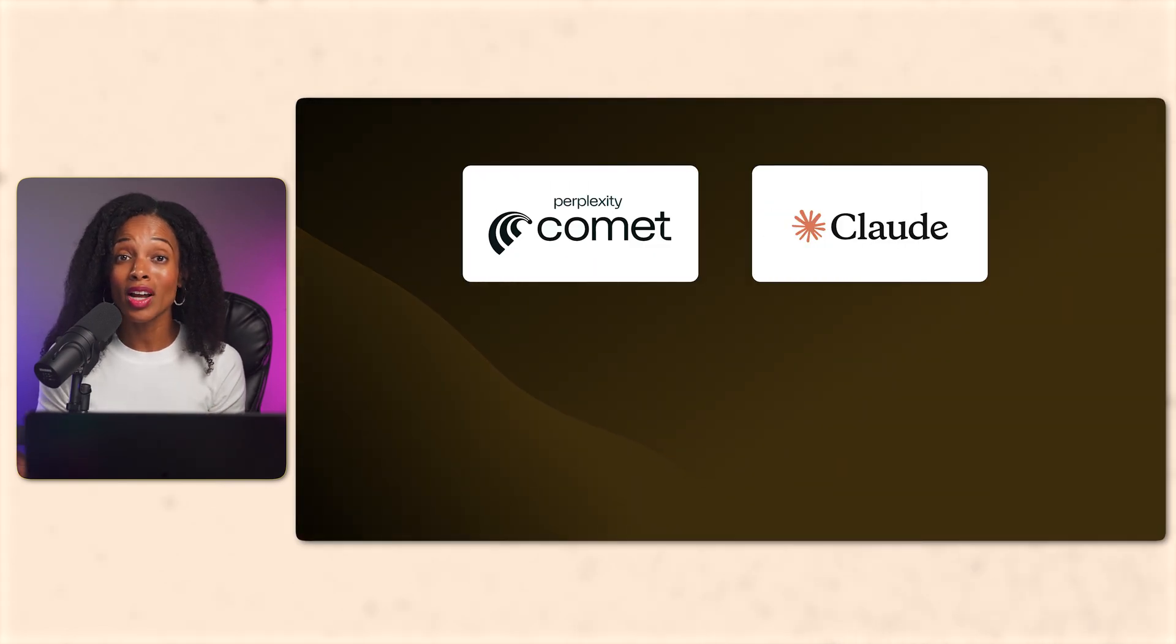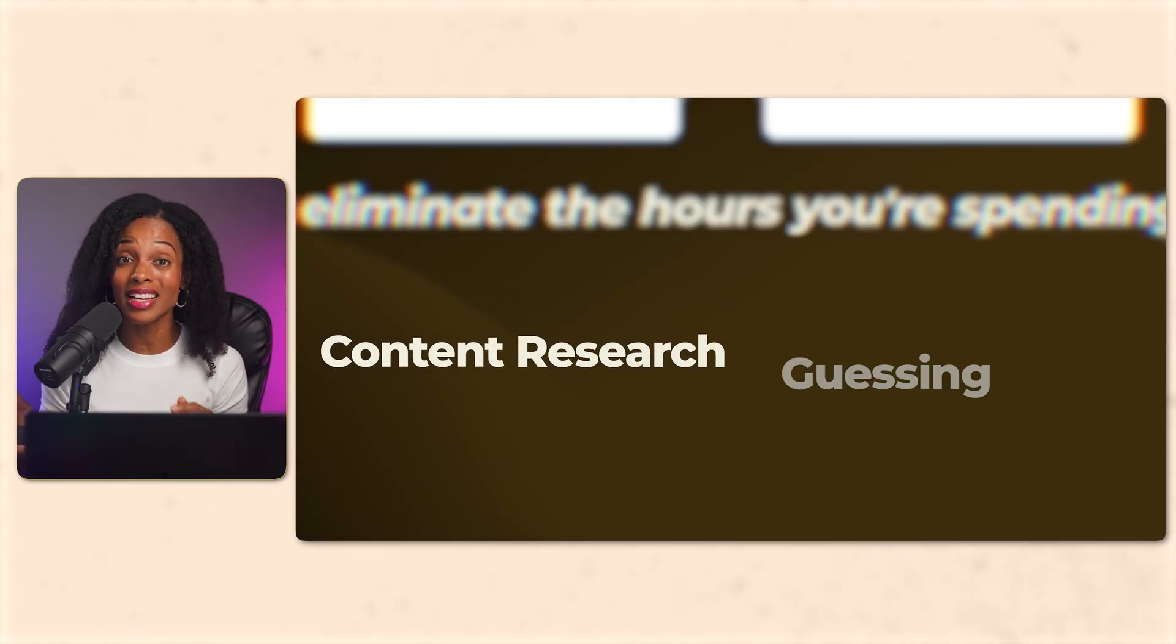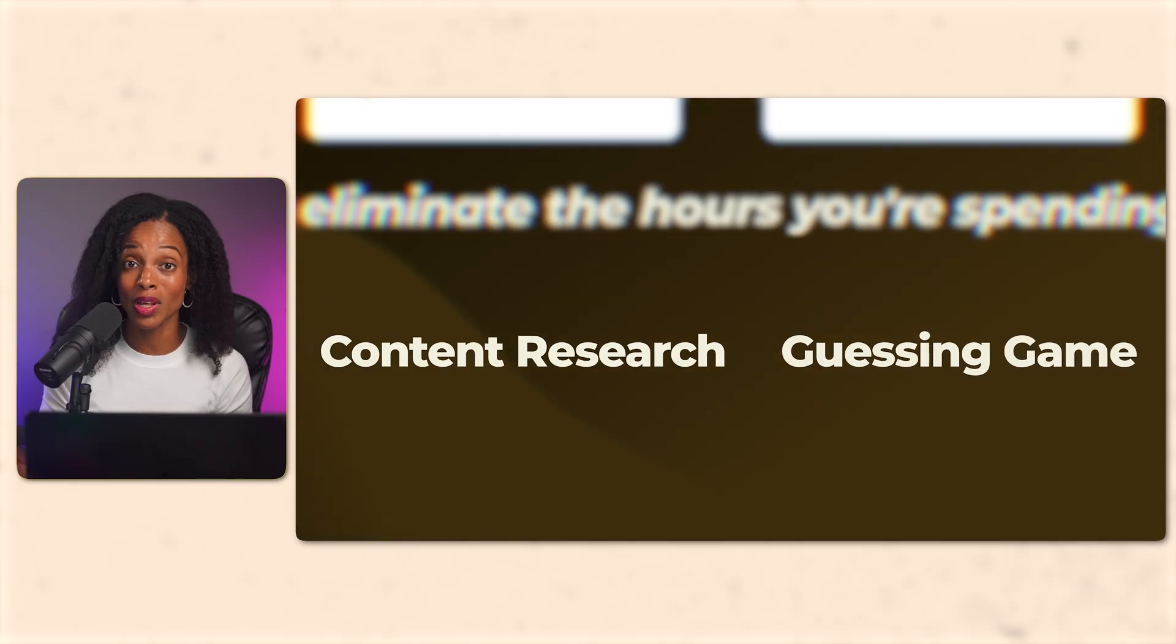Perplexity Comet and Claude can eliminate the hours you're spending on content research and the guessing game that comes with it. In this video, I'm giving you the complete system. Here's the roadmap.